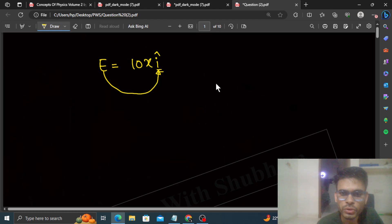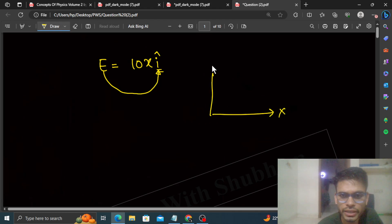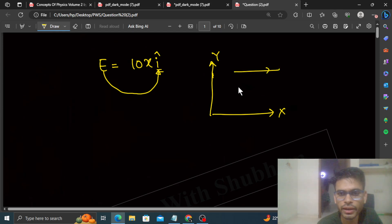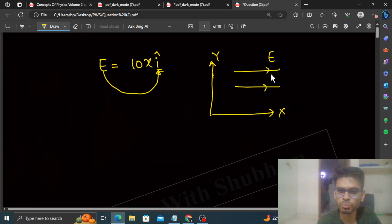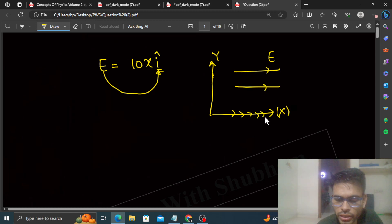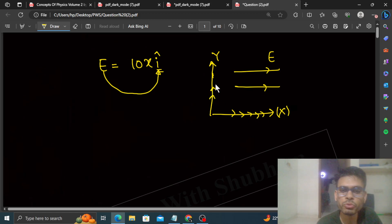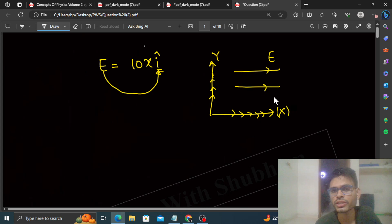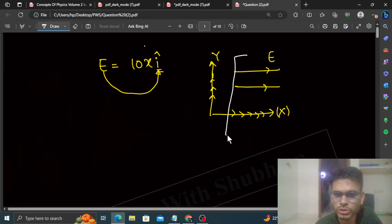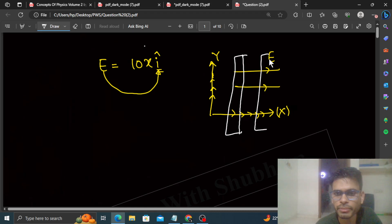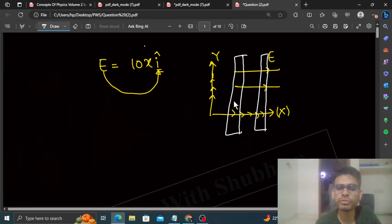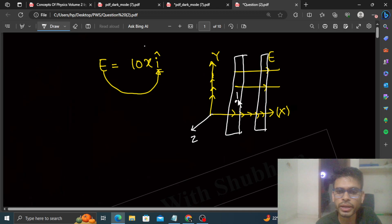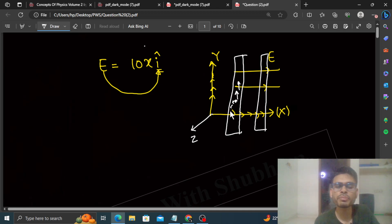The electric field is only in the x-direction along the x-axis. So the potential will only change when we move along the x-direction. If we move in the y or z direction, the potential will not change — because if the electric field is in the x-direction, then the perpendicular plane will be an equipotential plane.